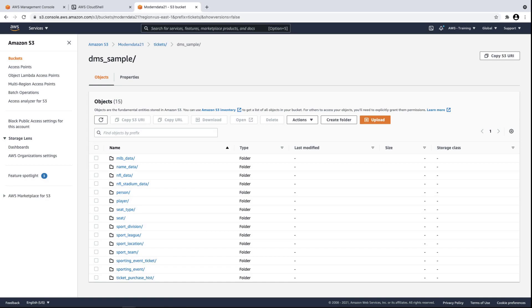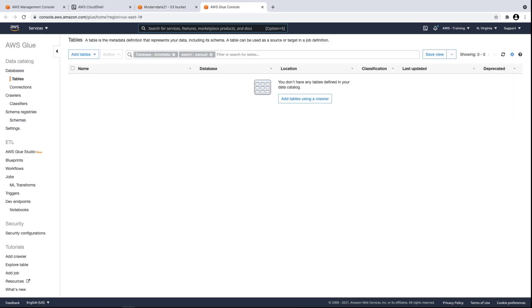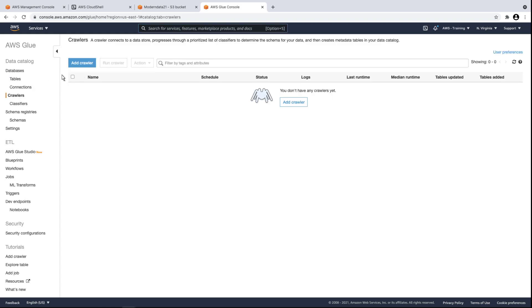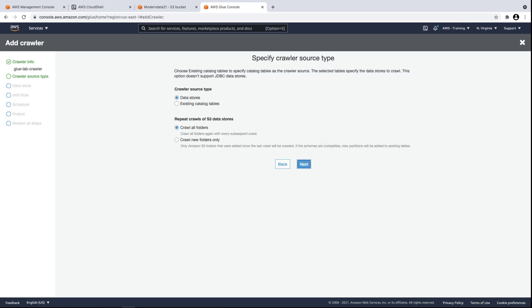The next step in setting up our architecture is to apply data transformations. For that, we're going to use AWS Glue. AWS Glue is a fully managed data catalog and ETL service. To create our AWS Glue data catalog, we'll add a crawler. The crawler will comb through our data store to determine the schema for our data, and then create metadata tables in our data catalog.